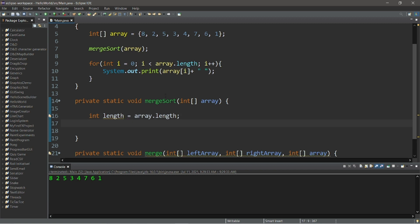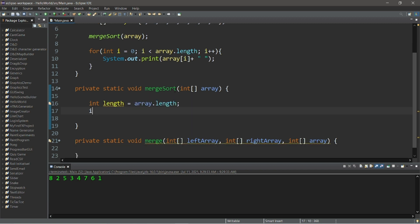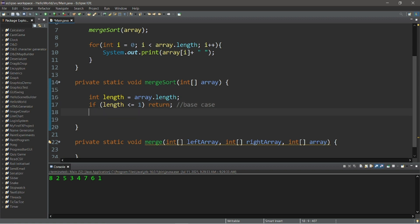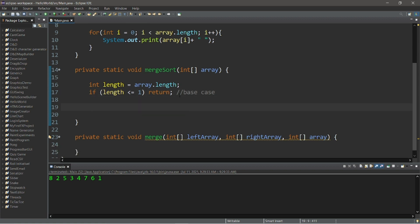We'll need a base case too — when do we stop recursion? If length is less than or equal to one, then we shall return. This is our base case. Basically, with this merge sort method we're dividing our array in two each time, so if the length is one there's no longer a need to divide our array further. We'll also need to find the middle position of our array: int middle equals length divided by two.